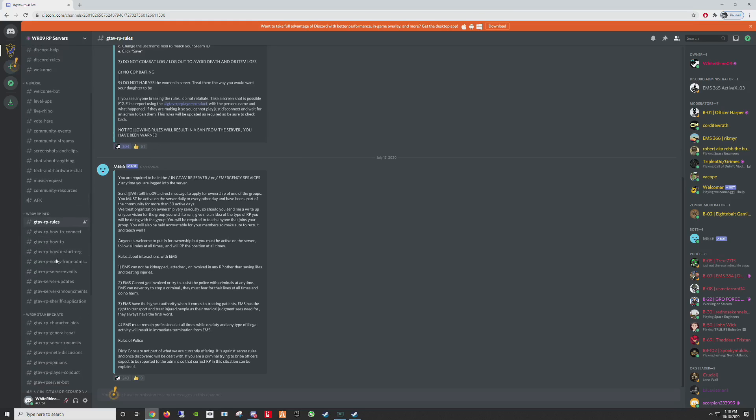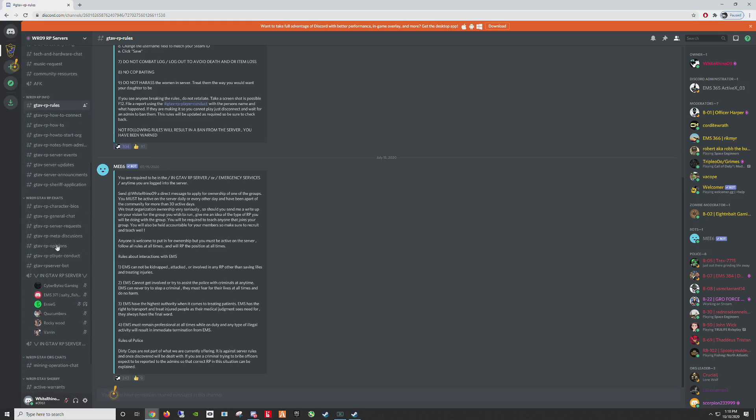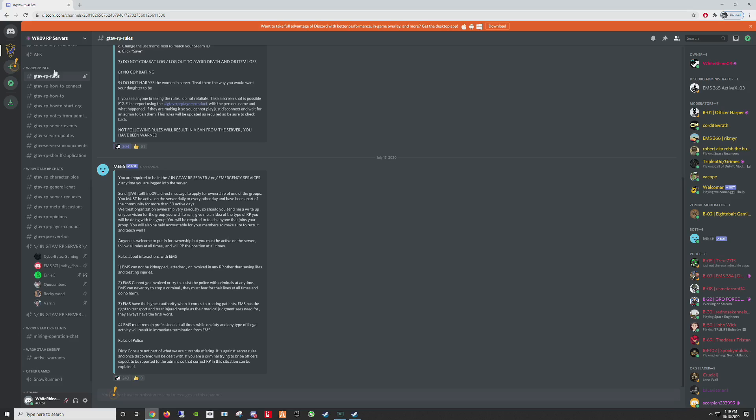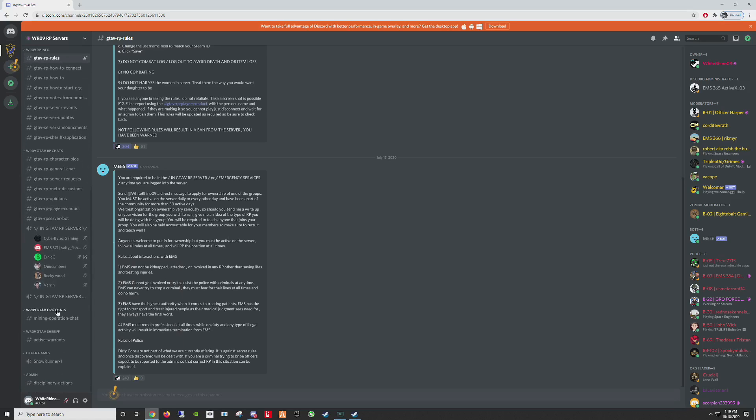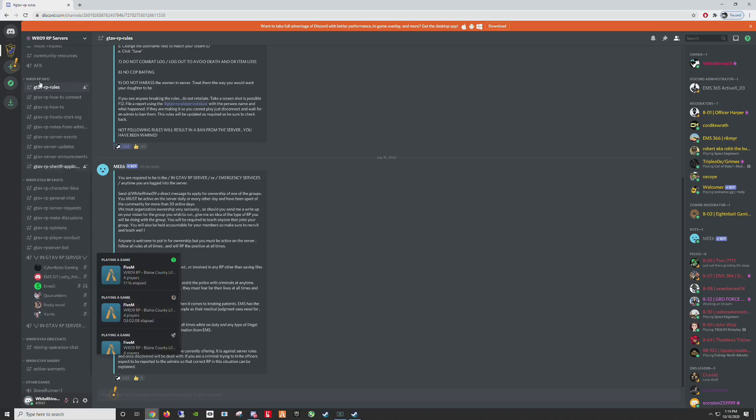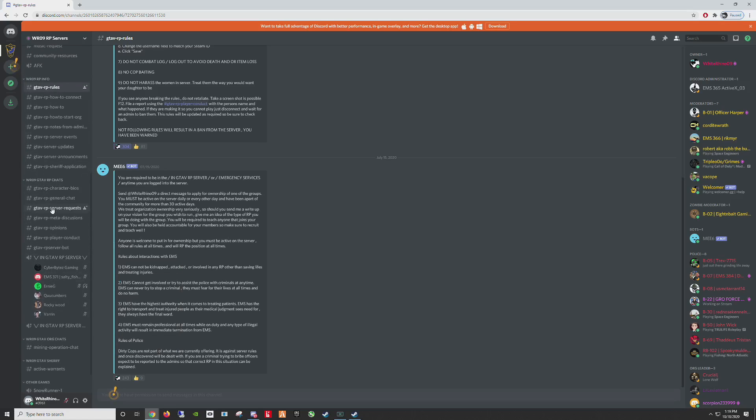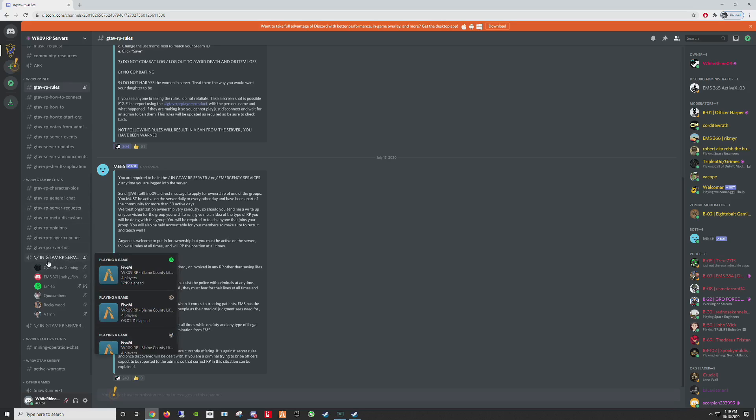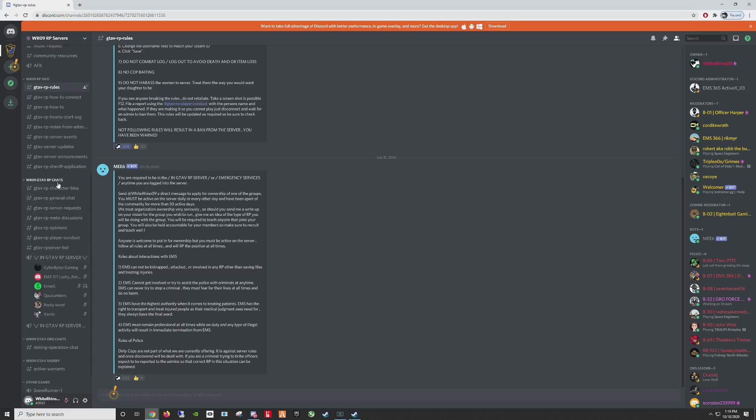And then that will open up the rest of the RP Discord channels for you. When you are in the server, you need to be in the InGTA5RP server channel. And you can find the rest of the information inside of this channel as well as inside the info channel.